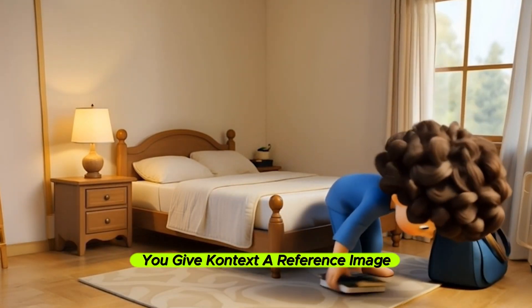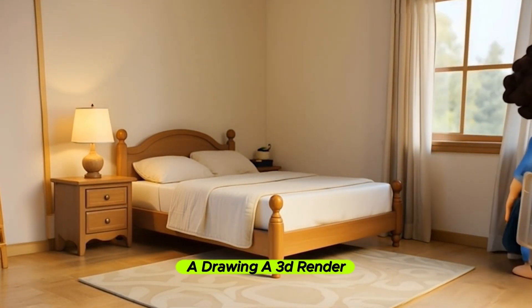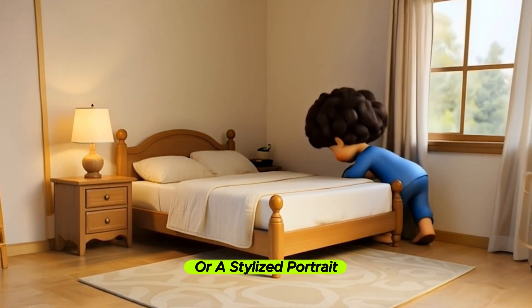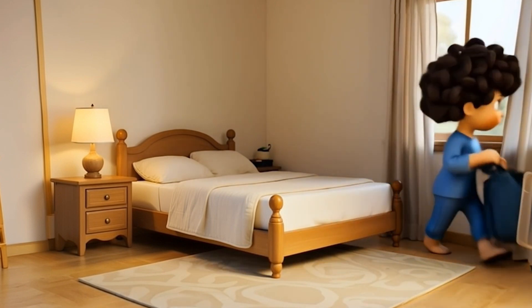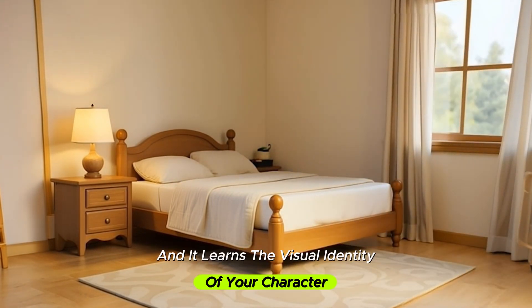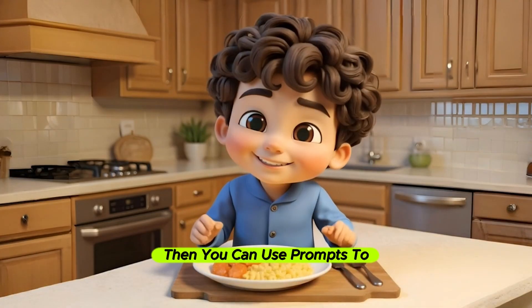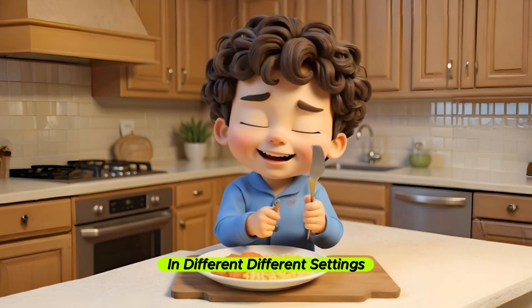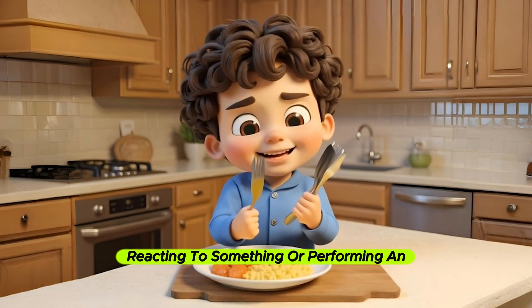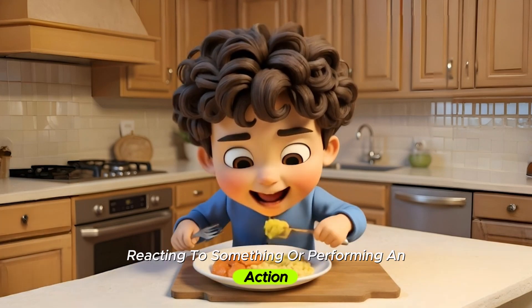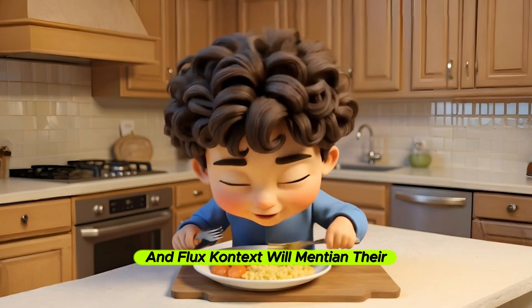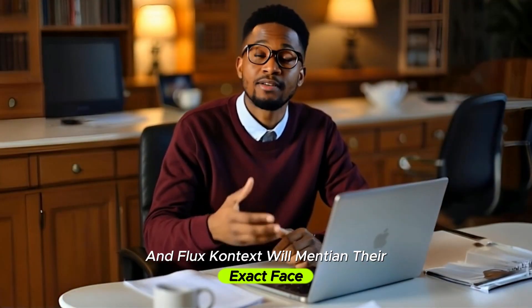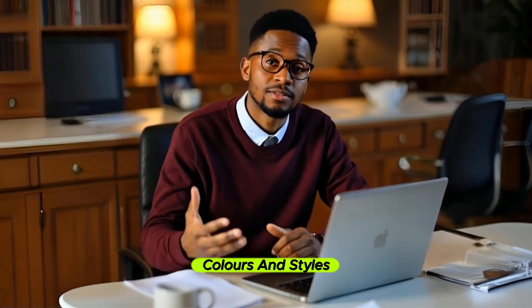You give Context a reference image, a drawing, a 3D render, or a stylized portrait, and it learns the visual identity of your character. Then you can use prompts to place the same character in different settings, walking through the city, reacting to something, or performing an action. And Flux Context will maintain their exact face, colors, and style.